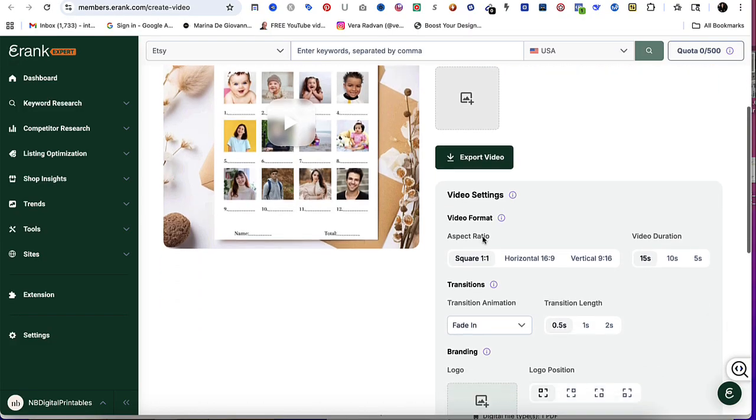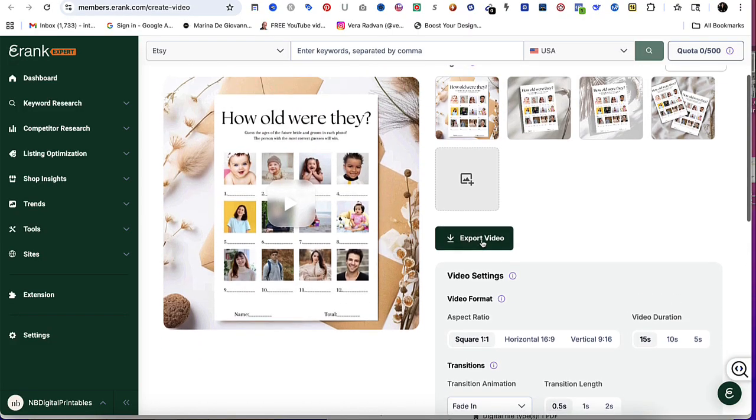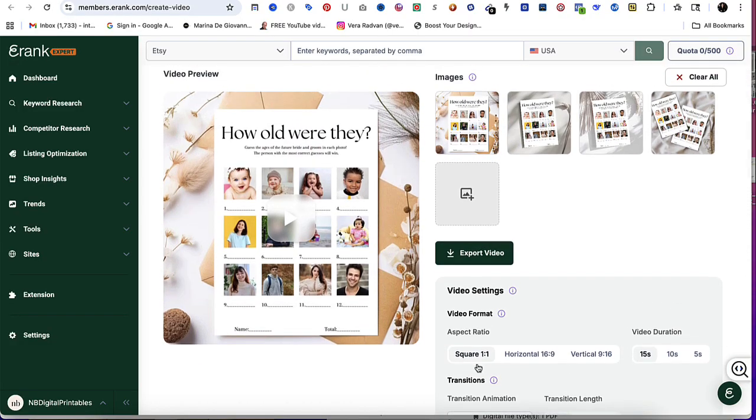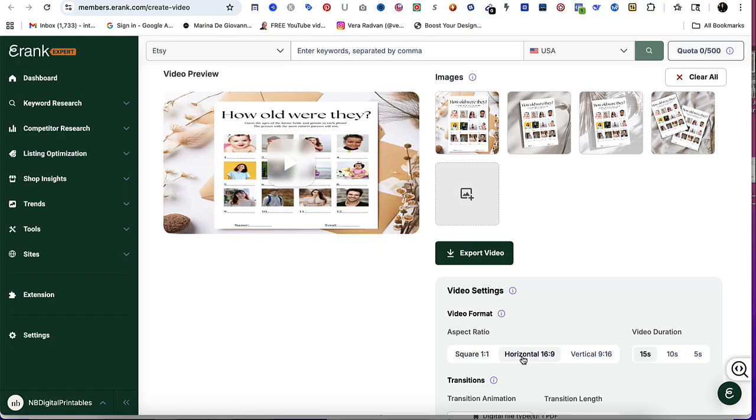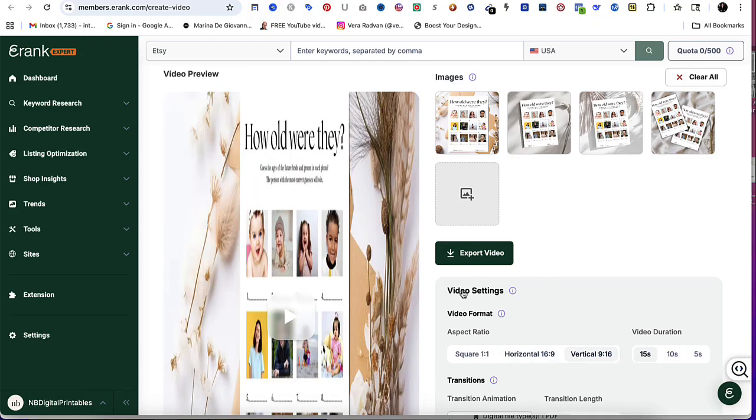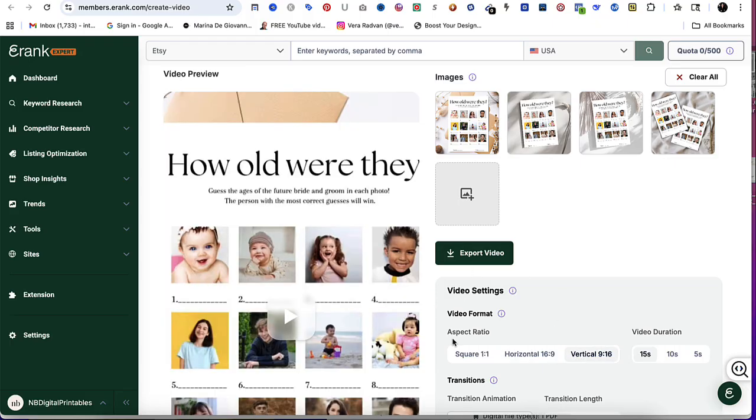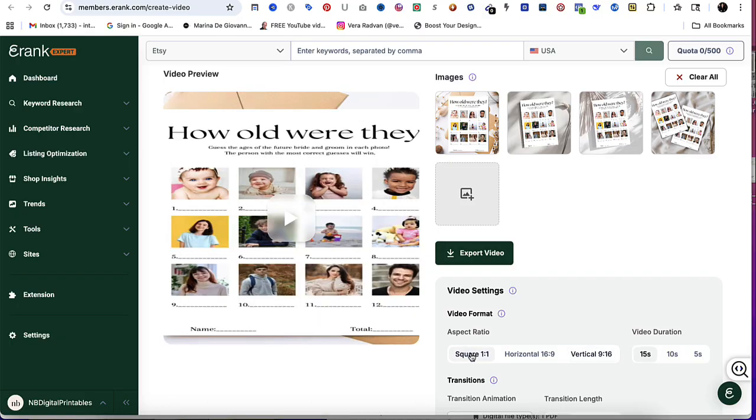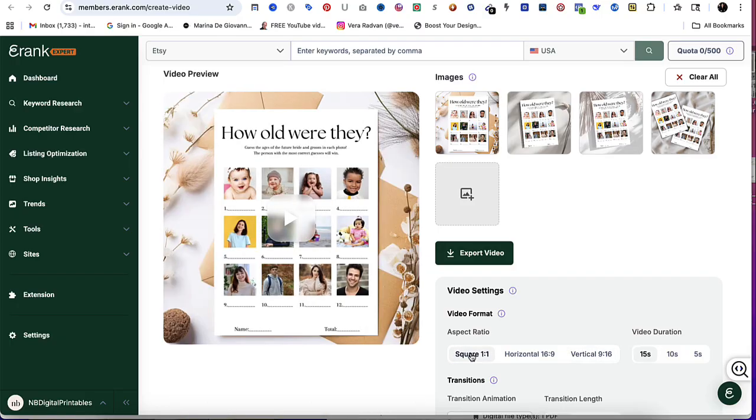For aspect ratio, you could do a square one by one, horizontal 16 by 9, or vertical 9 by 6. For the type of images that I uploaded, the better one would be the square one by one.